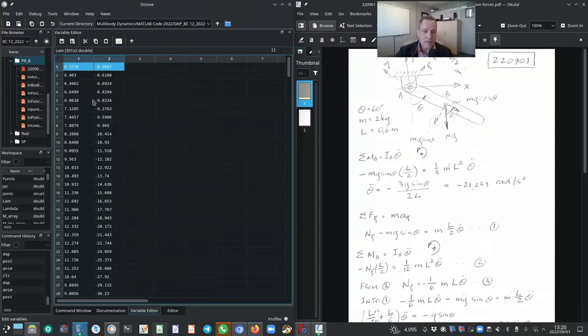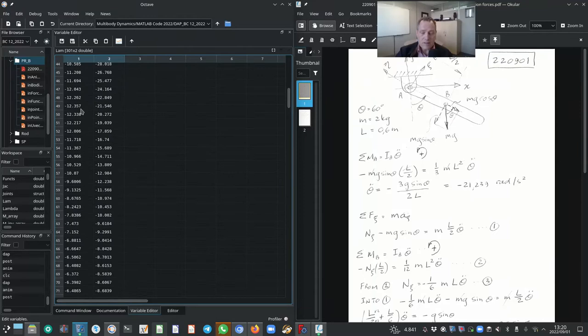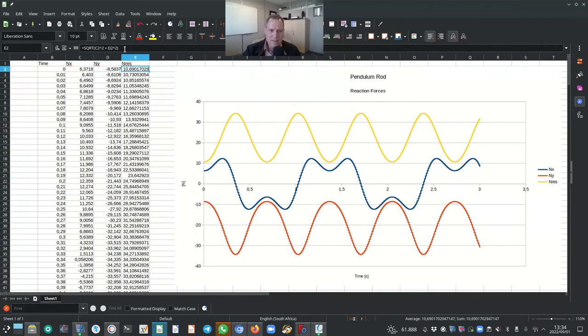We now have the reaction forces at each time instant for the full duration of the simulation. I copied the values from Nikravesh's algorithm and added the resultant force calculated using the square root of the sum of squares. The plot on the right shows the X component, Y component, and resultant reaction force. With this information for this simple example, we can then very successfully select an appropriate bearing for our mechanism.